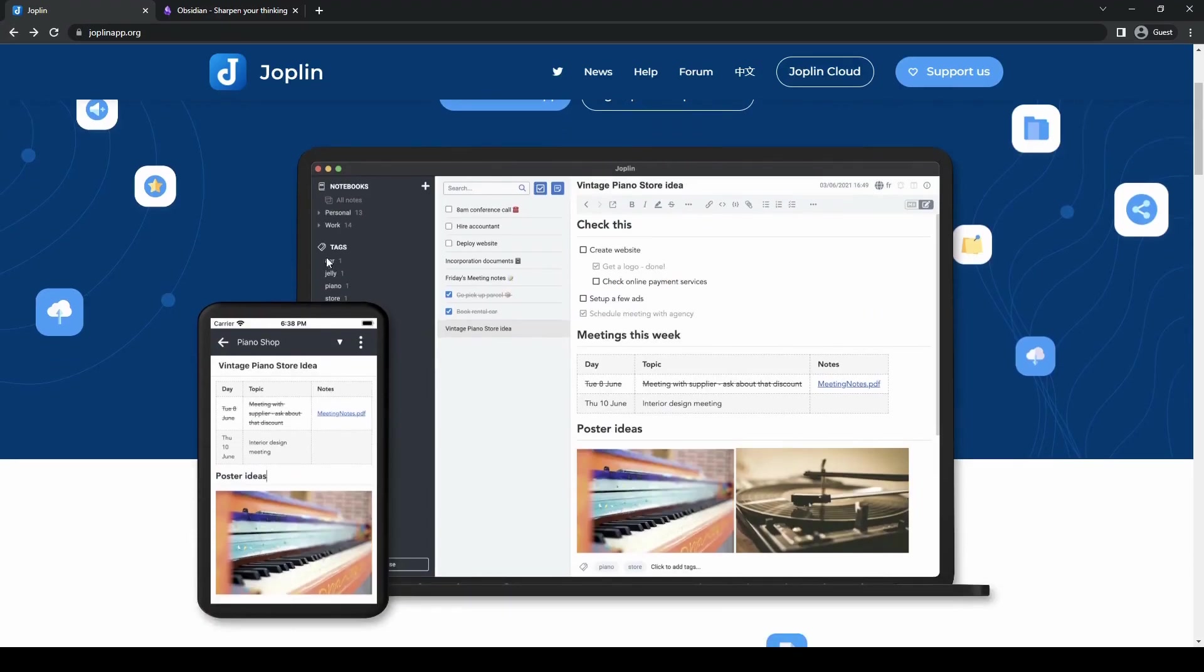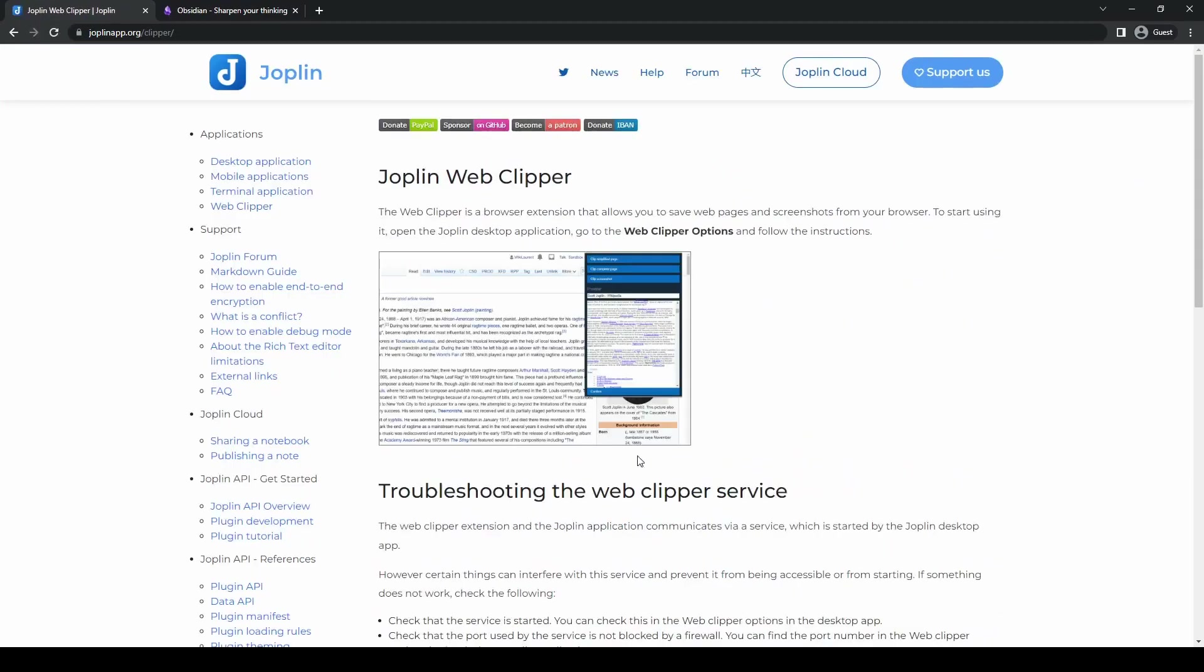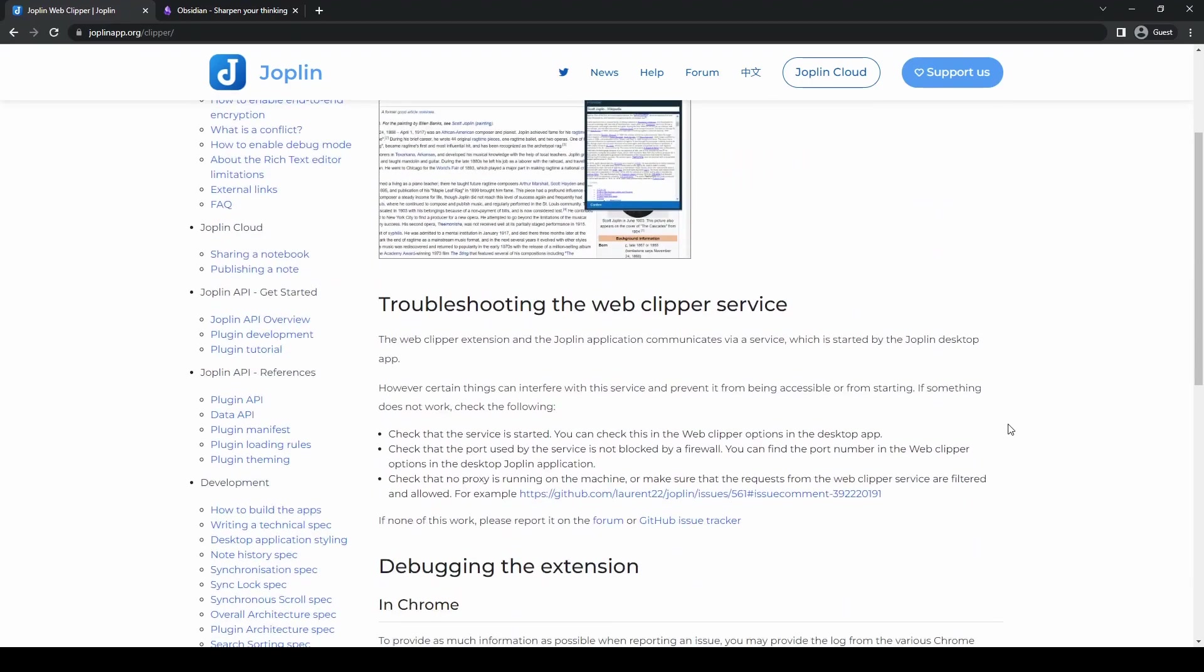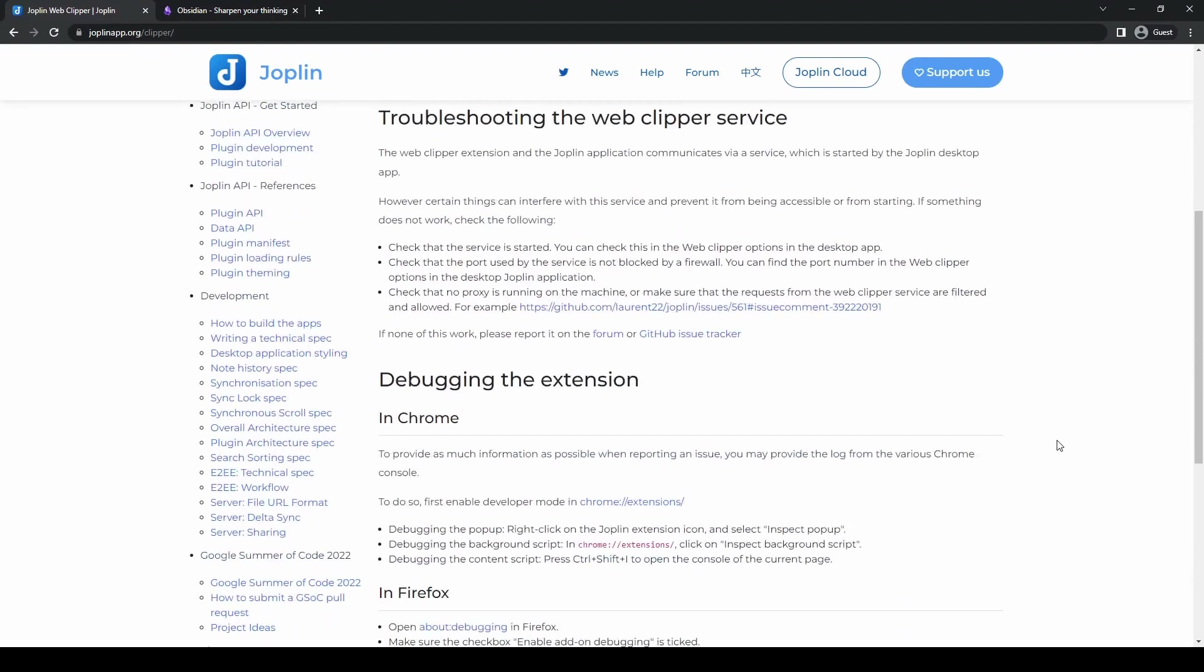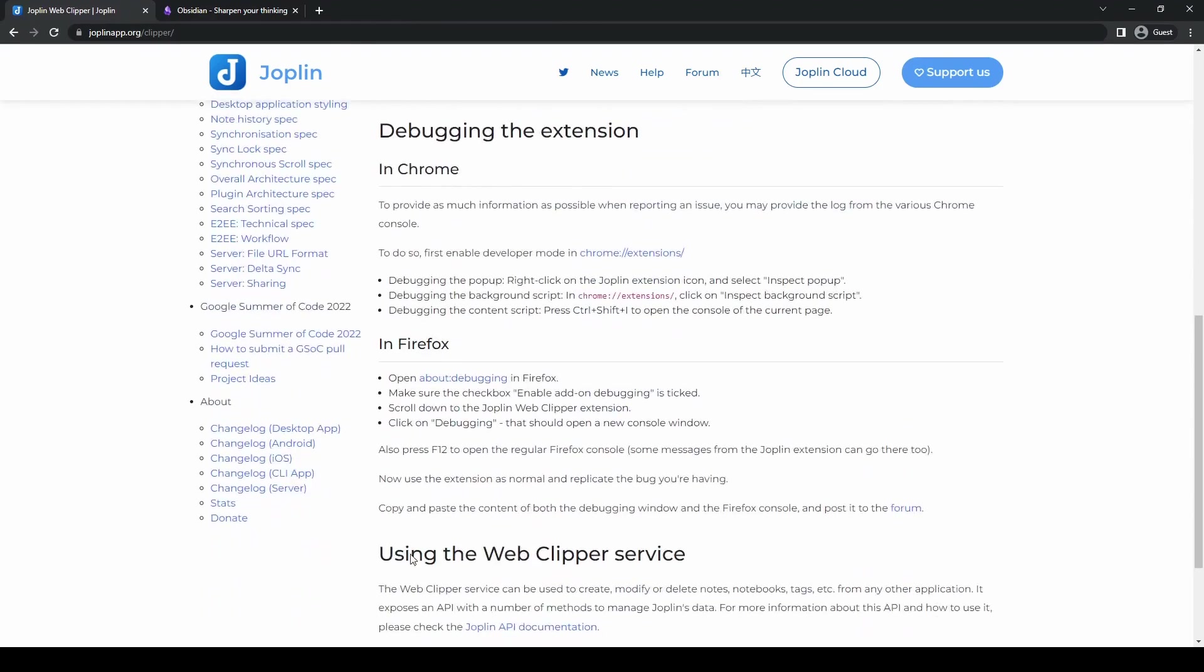Joplin also has a Web Clipper feature. With Joplin's Web Clipper, you can save web pages directly to your notes, capturing valuable information from the web effortlessly.